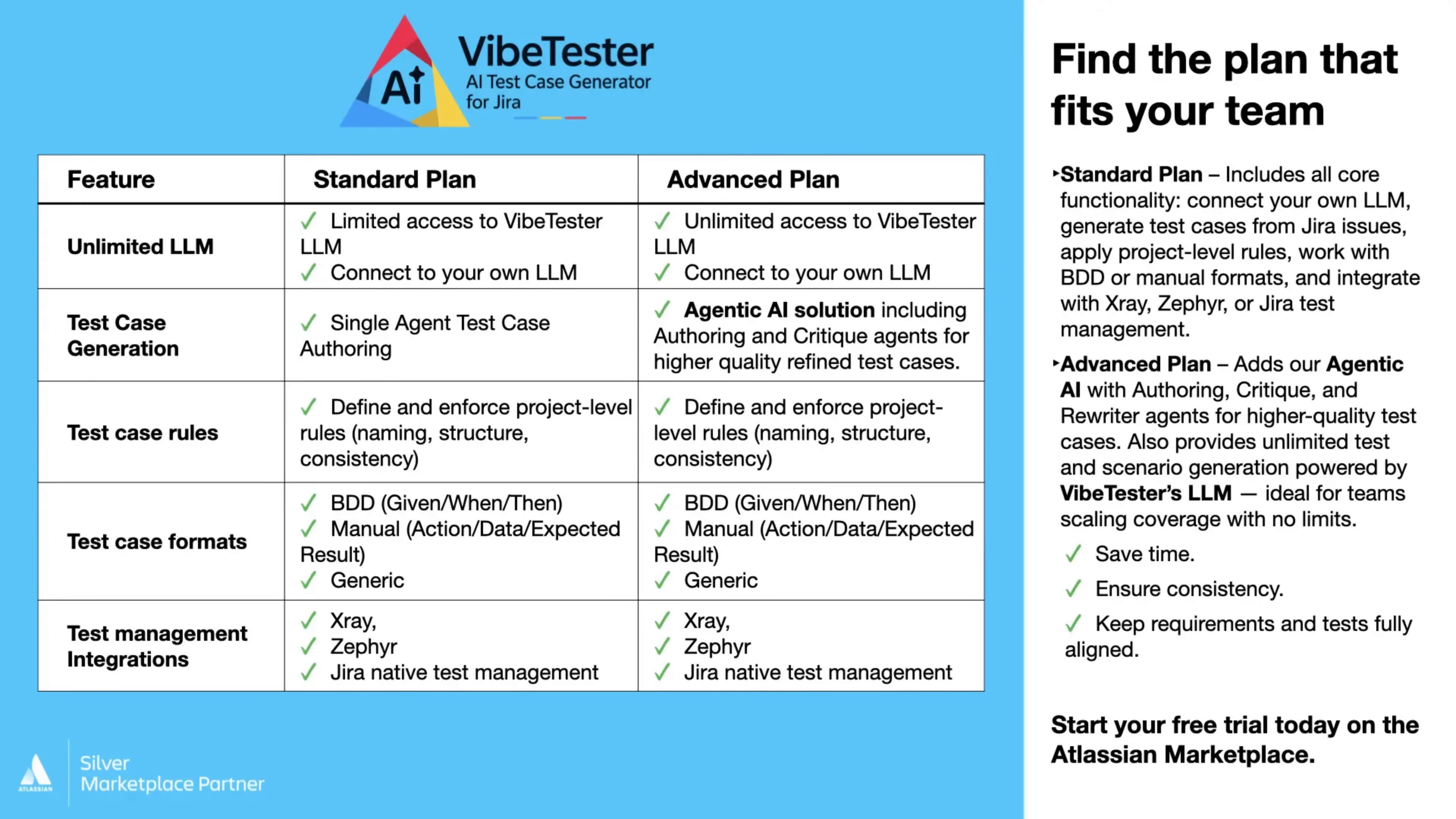The standard version uses a single AI model for fast generation. You'll get limited access to VibeTester's LLM and can also connect your own LLM for greater control and customization. It's ideal for teams that want a simple, efficient setup without multi-agent processing.